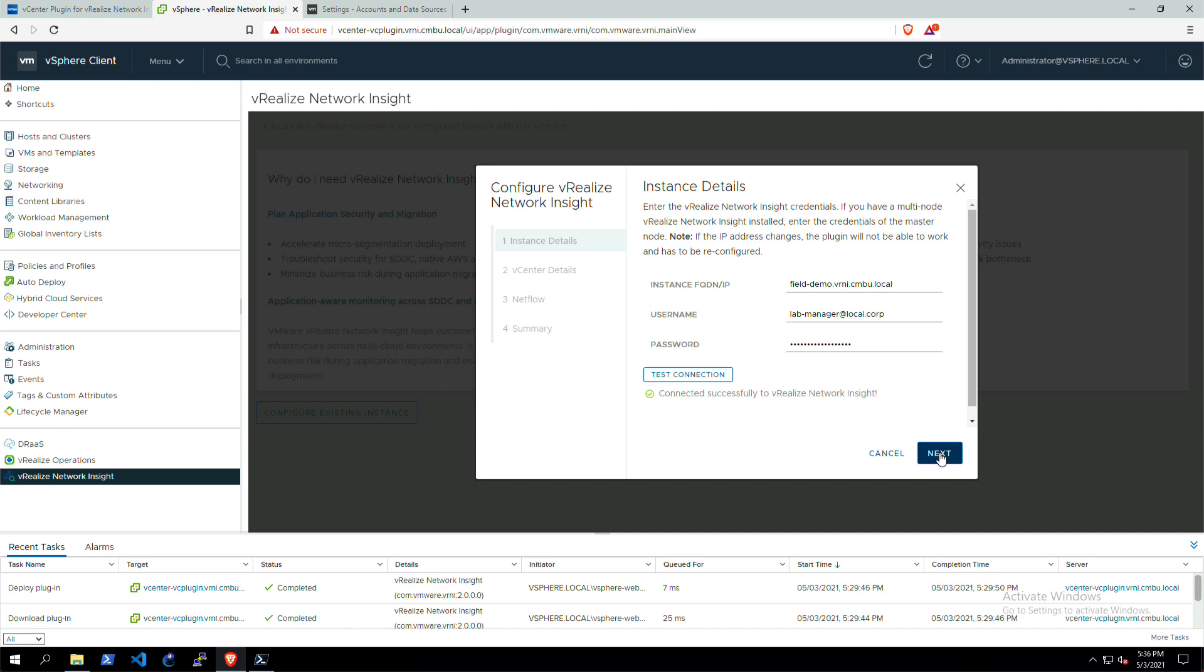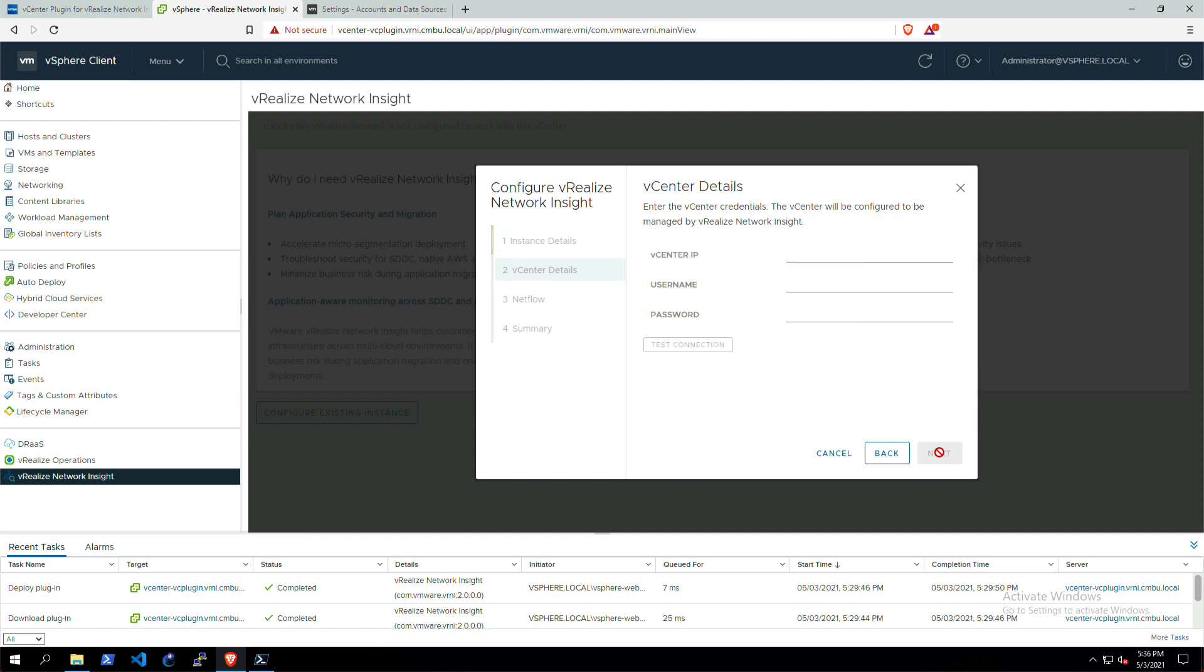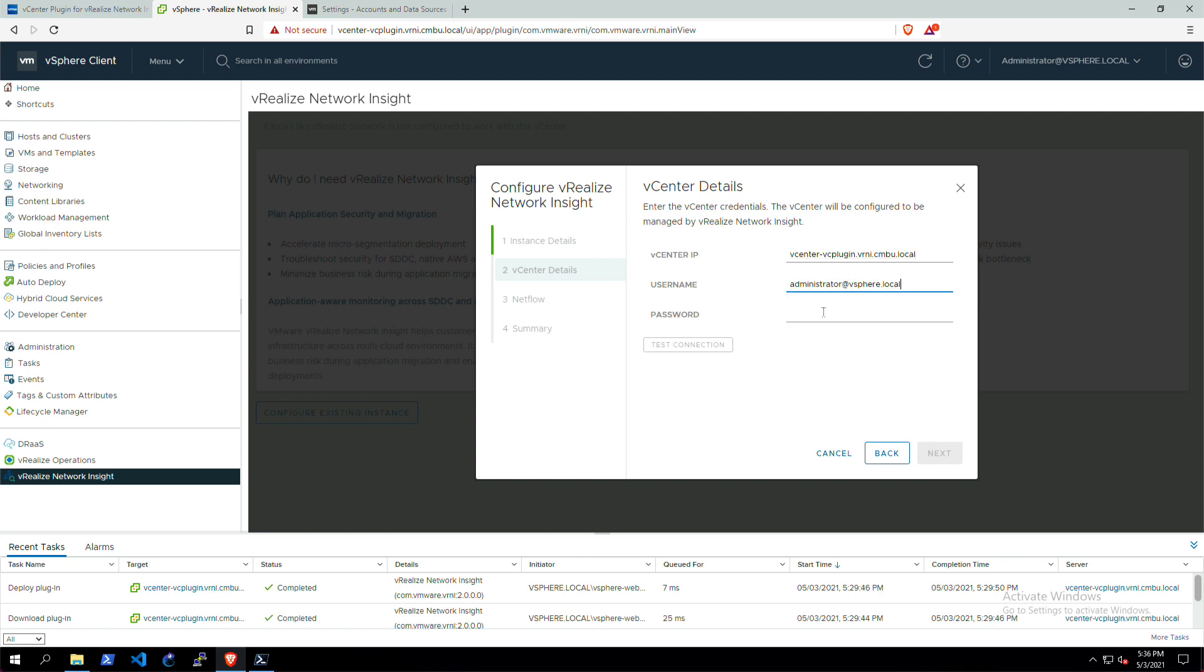The next part is to give the vCenter details because we're actually adding this vCenter via this plugin to VNI as well. So here's the vCenter IP address or hostname, and then an administrator username and password. Then test the connection to vCenter and yay, we got it.